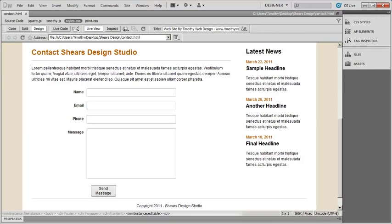Hi and welcome back. In the last video we went ahead and on the contact.html page in our project we set up this simple message form, and you can see that here. In this video we want to move on and continue to enhance this form by adding some validation to it.